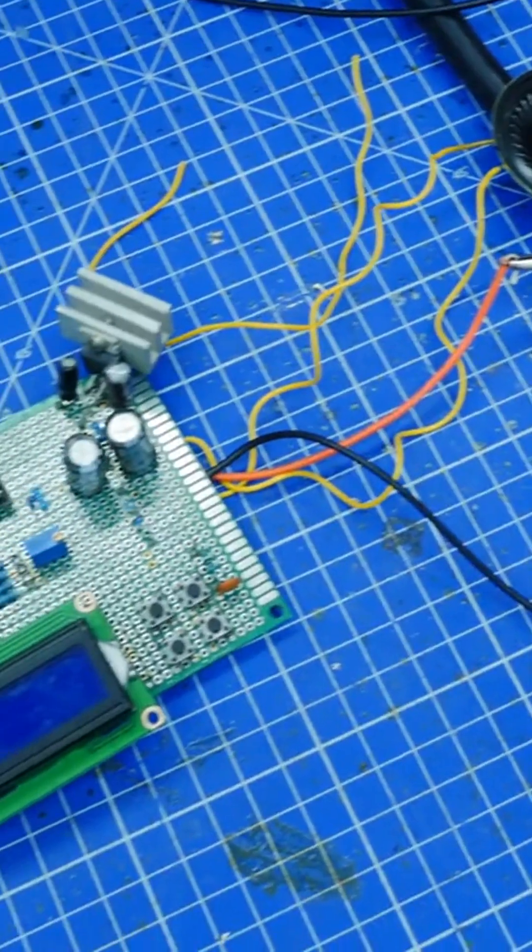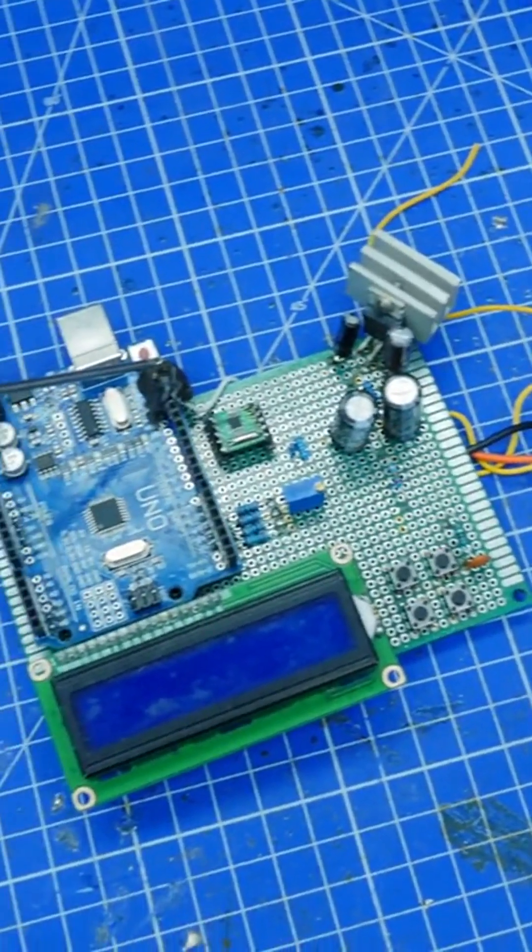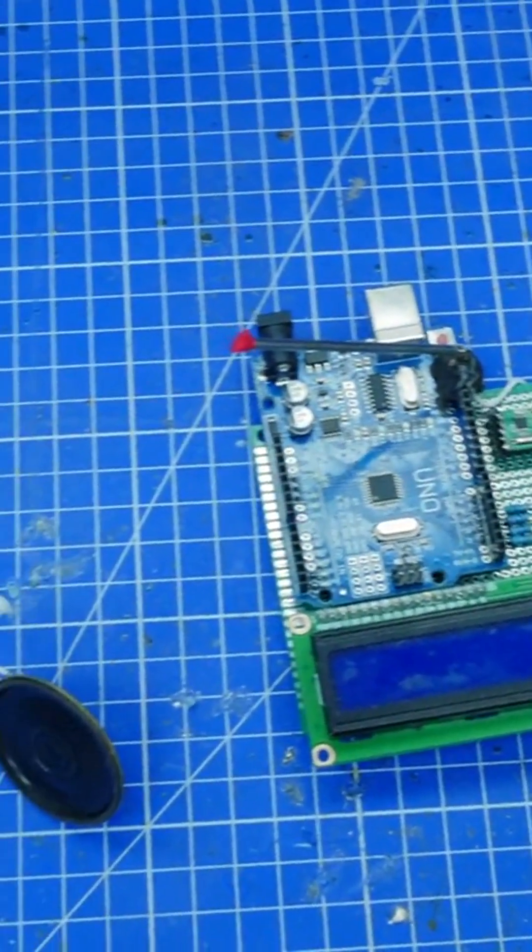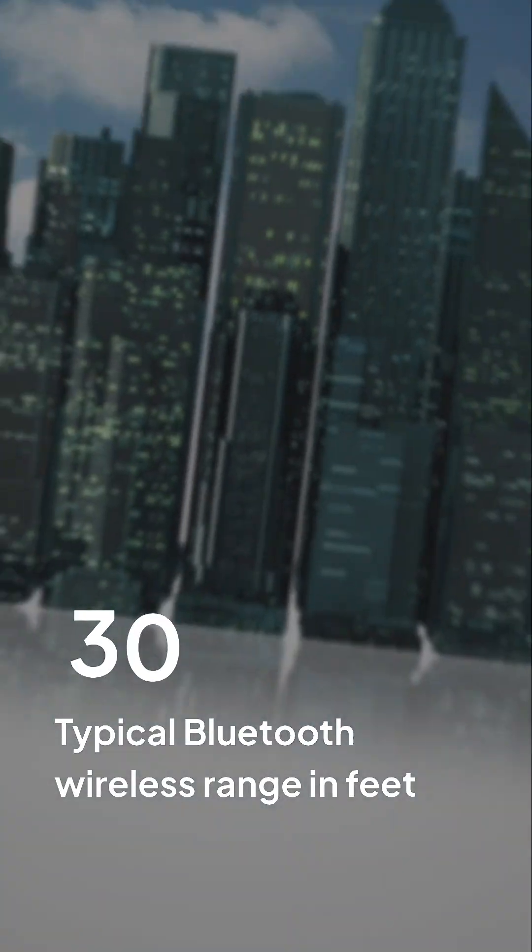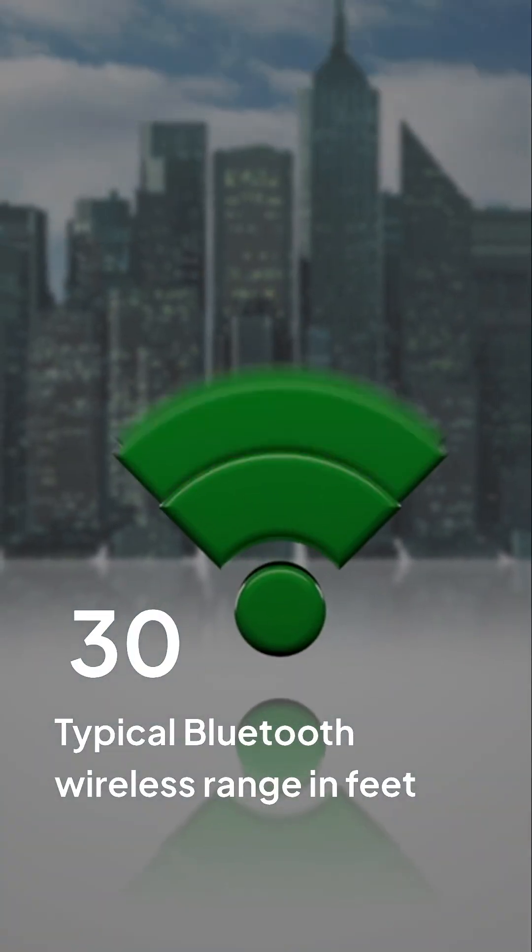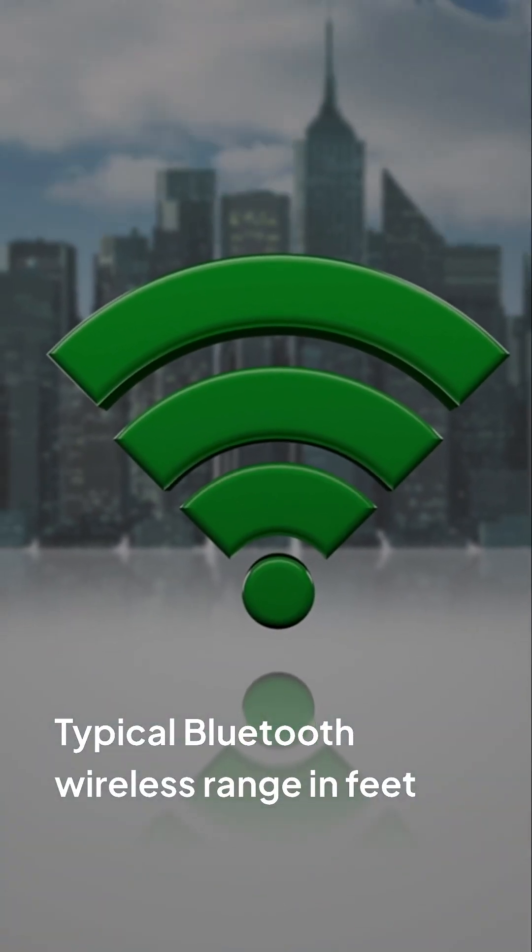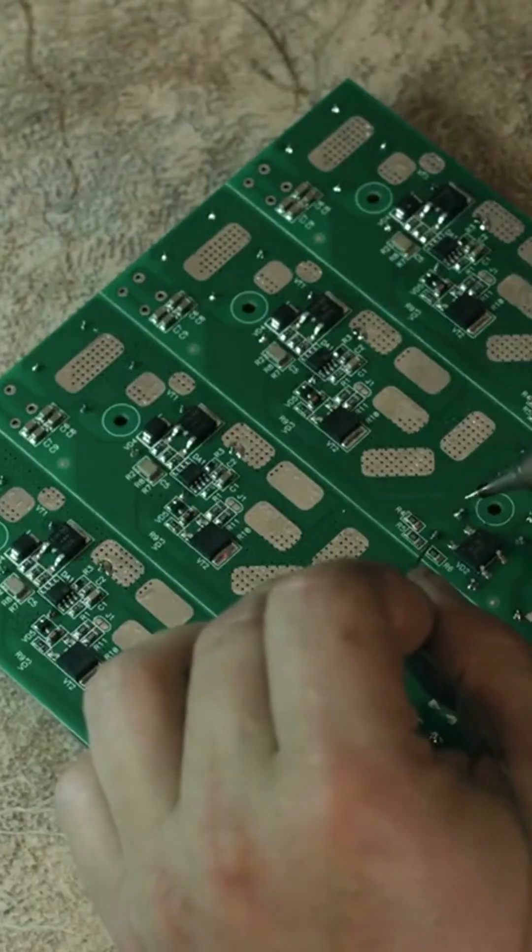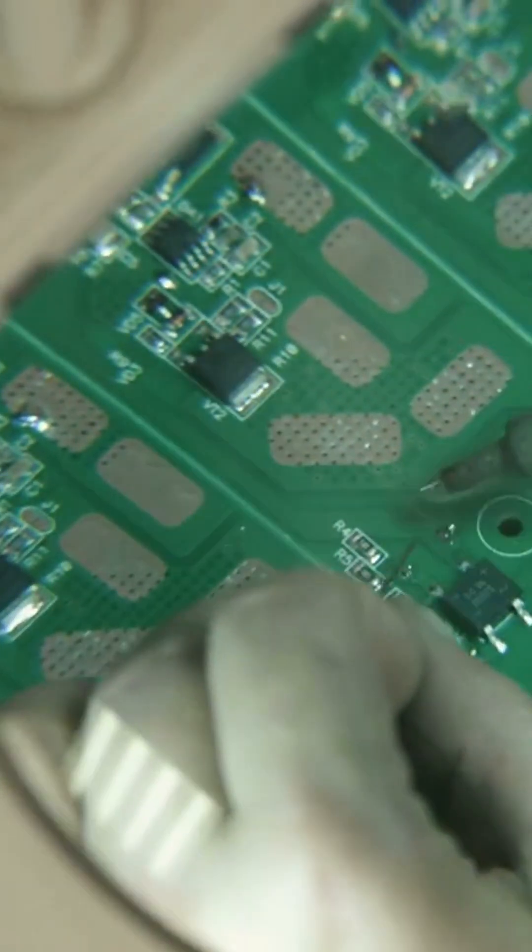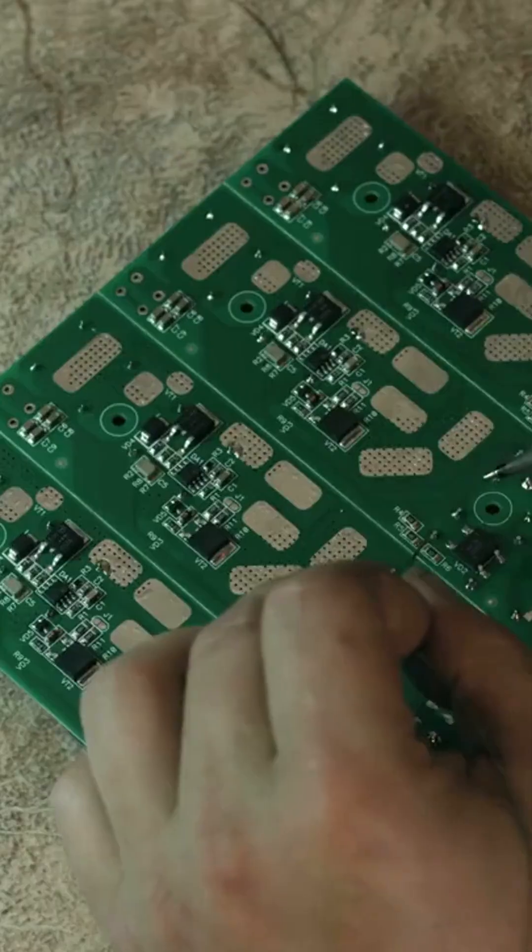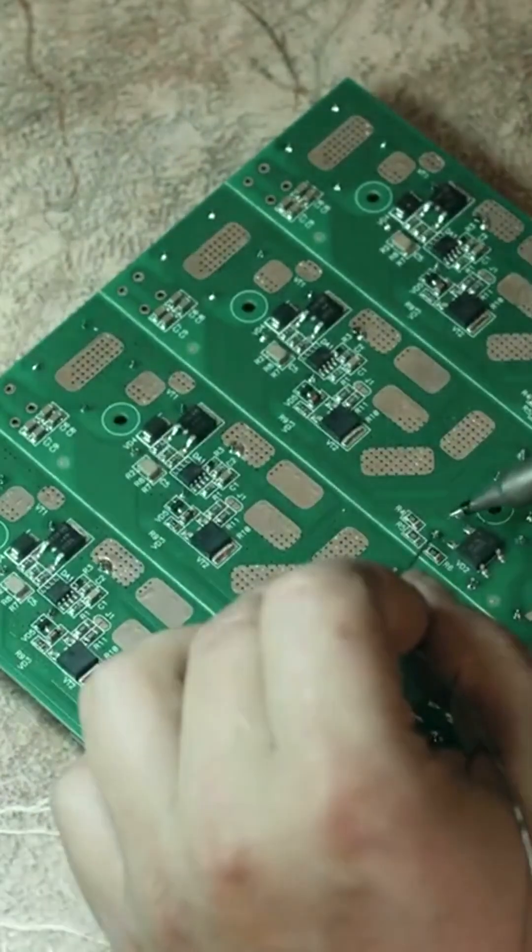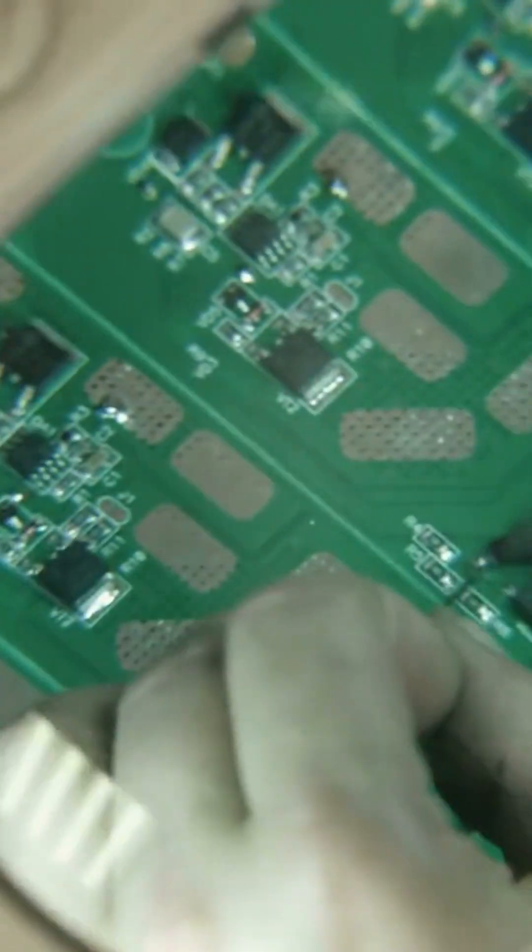But what about range and quality? Bluetooth works within a limited distance, usually 30 feet. The quality of sound can diminish with distance. Obstacles like walls can also distort the signal.